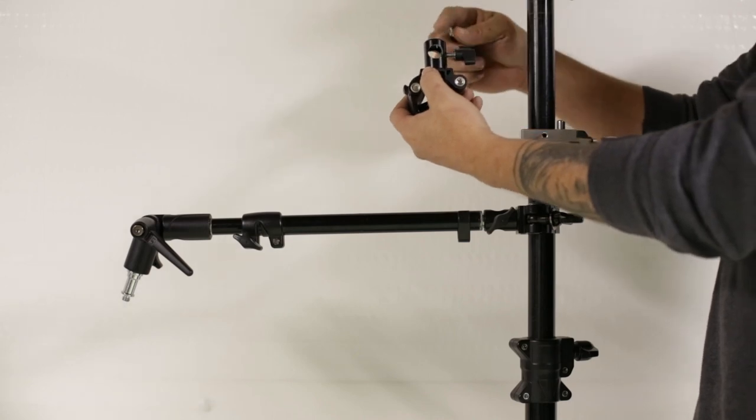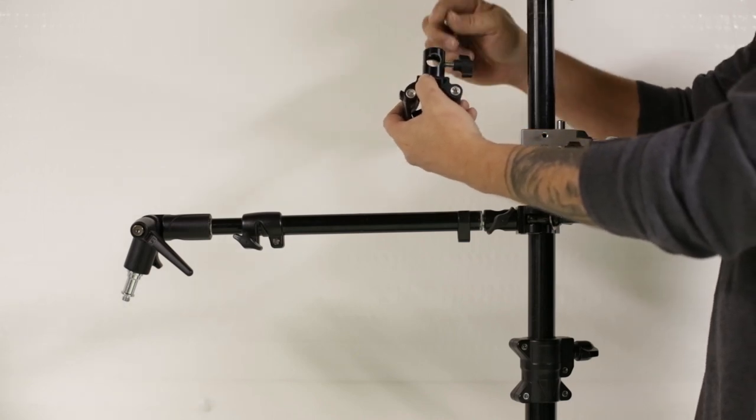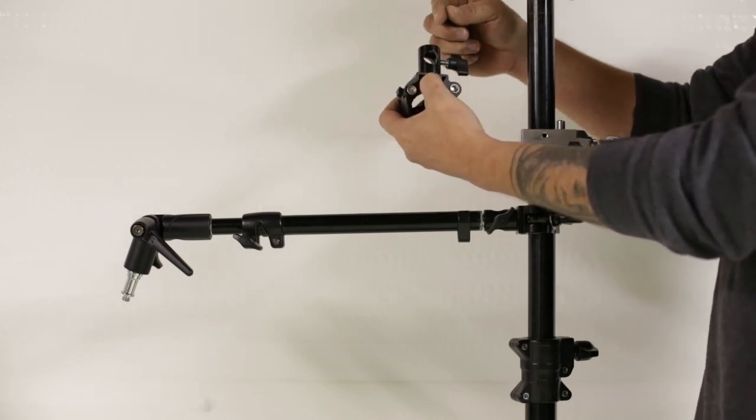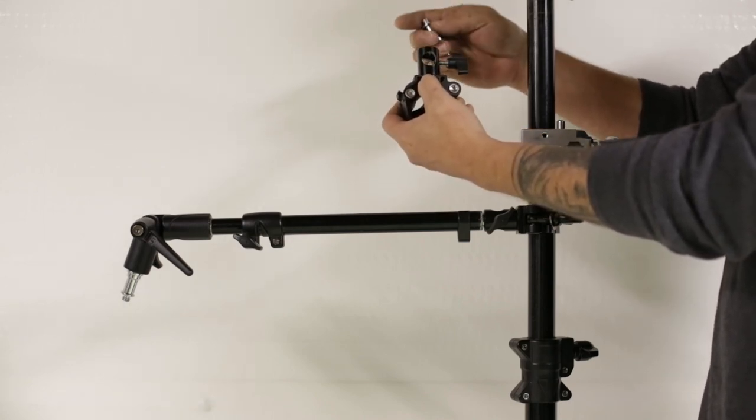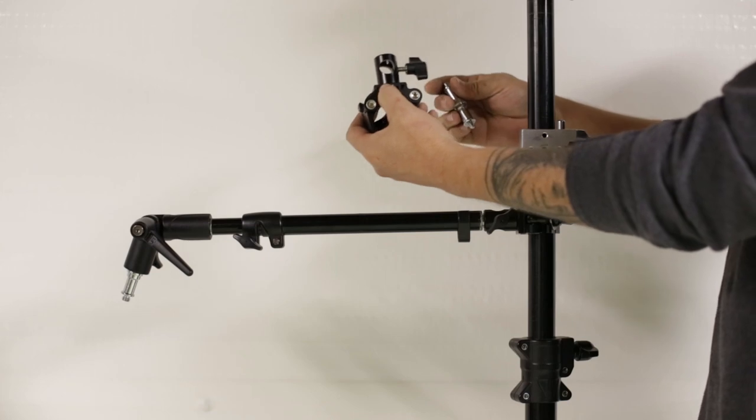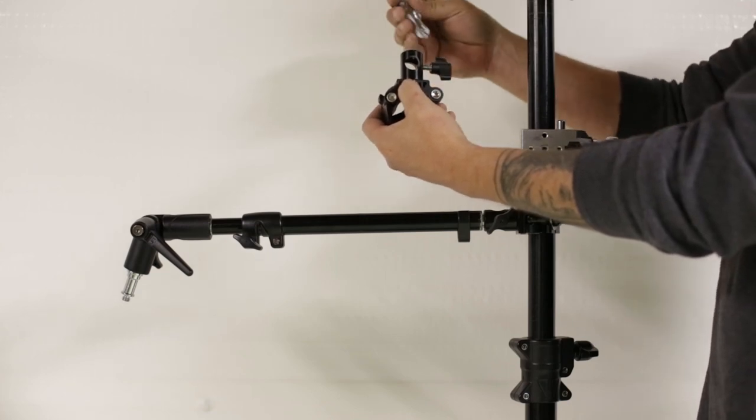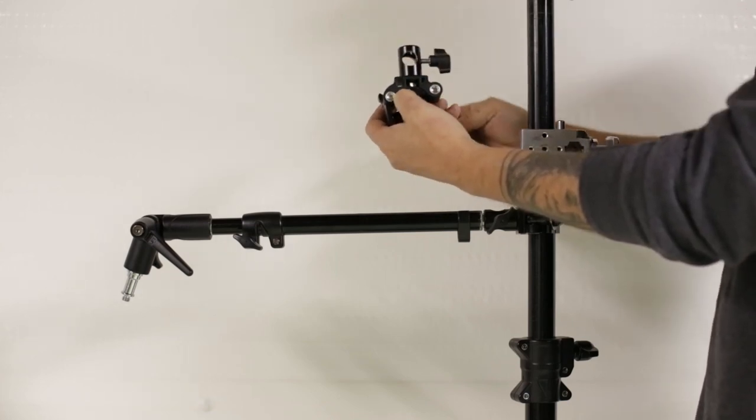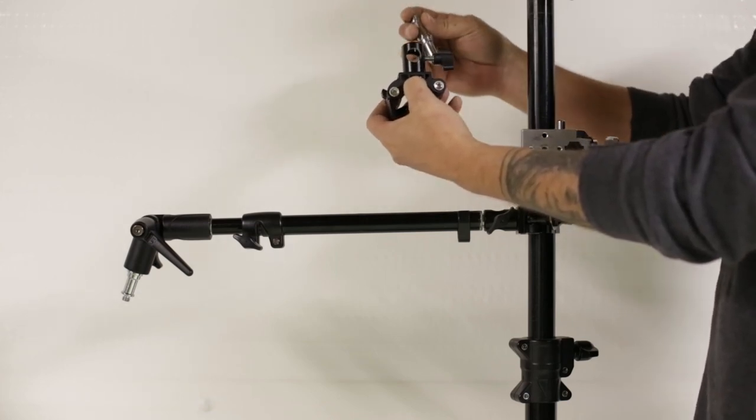So like the rolling cheetah boom, the cheetah boom, and the C12 stand, if you're buying from cheetah stand, all have these universal receivers.